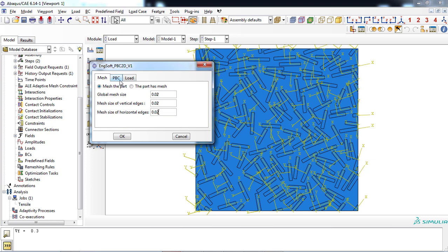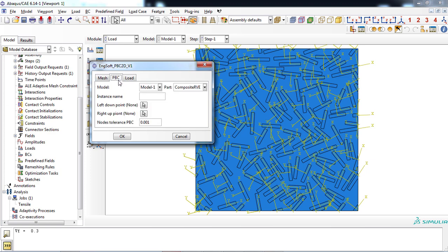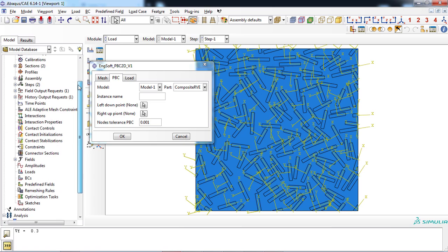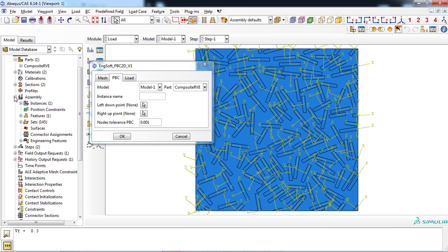In the second tab, PBC, model and part must be selected and instance name must be entered. Be careful to enter the instance name correctly. You can access the instance name from the model tree, under instance branch.